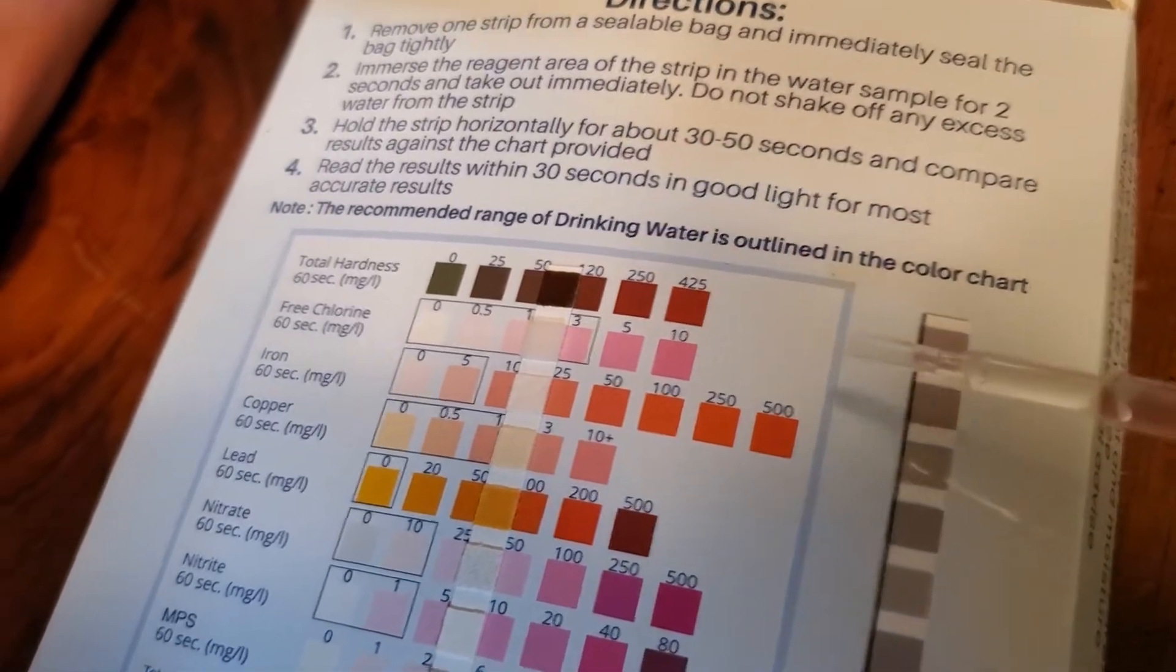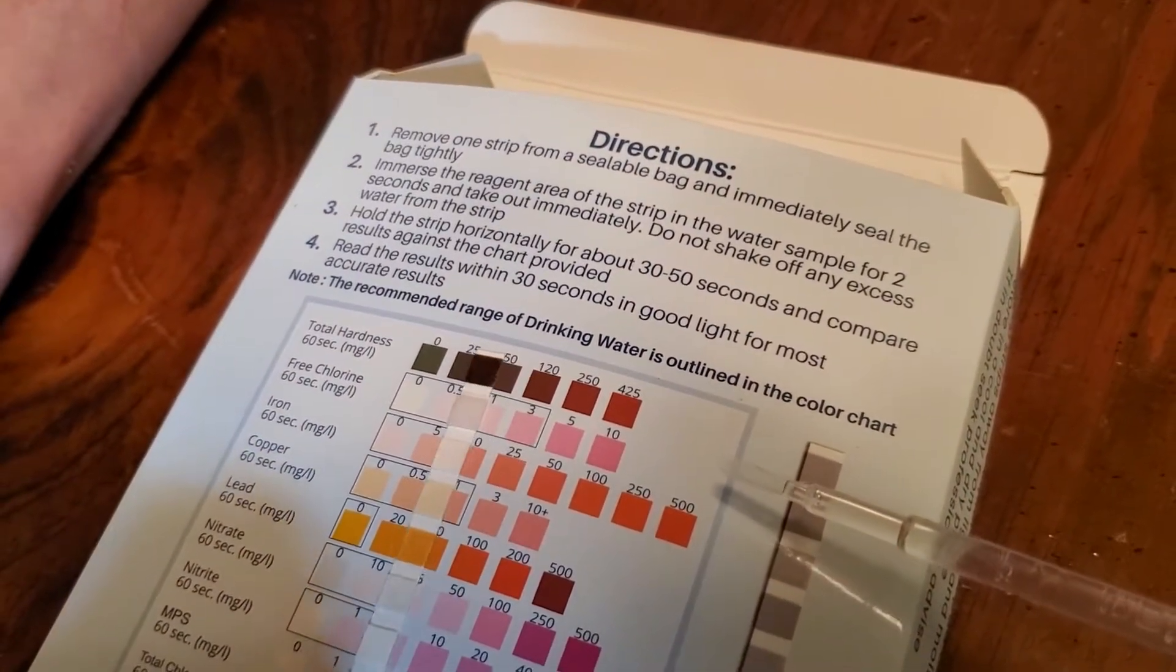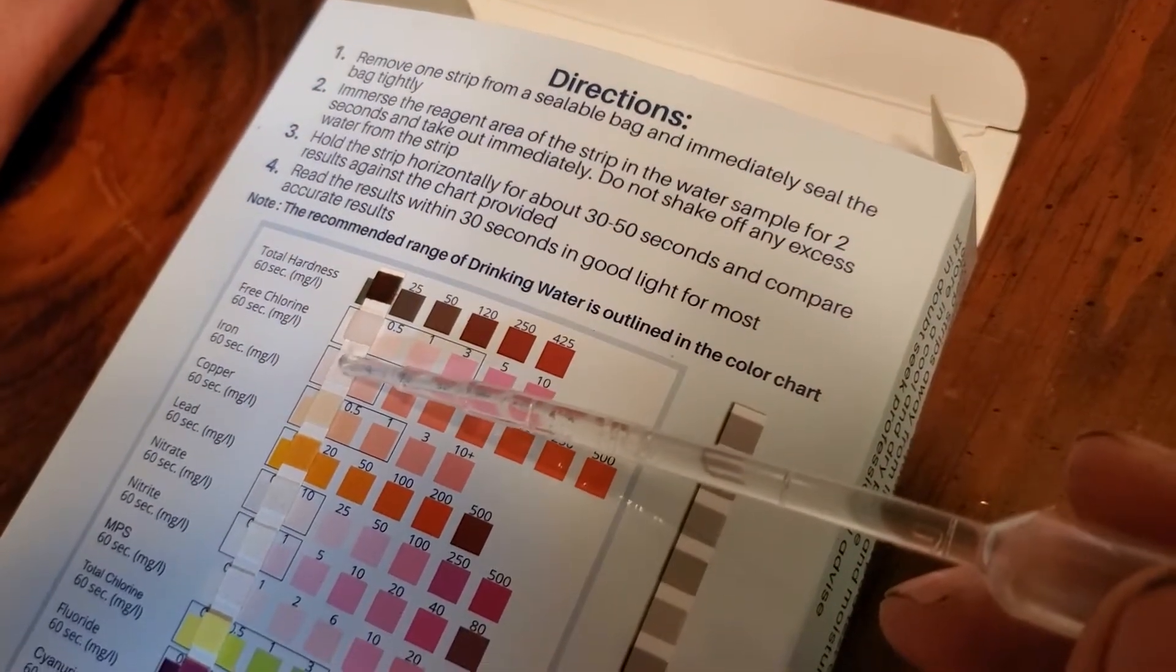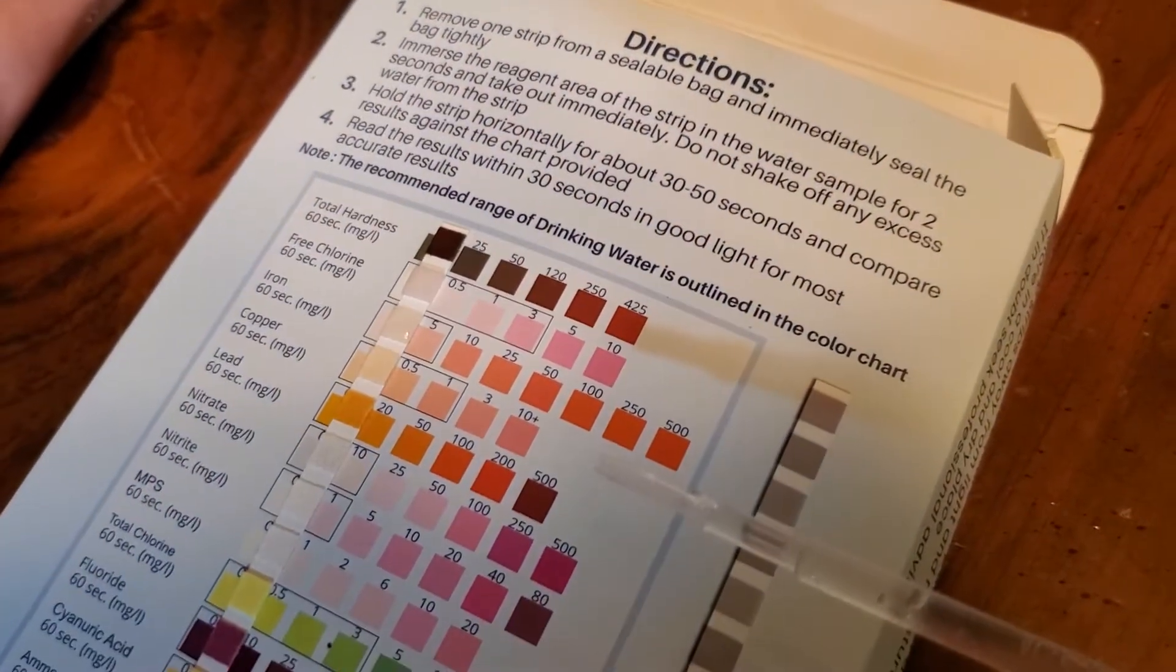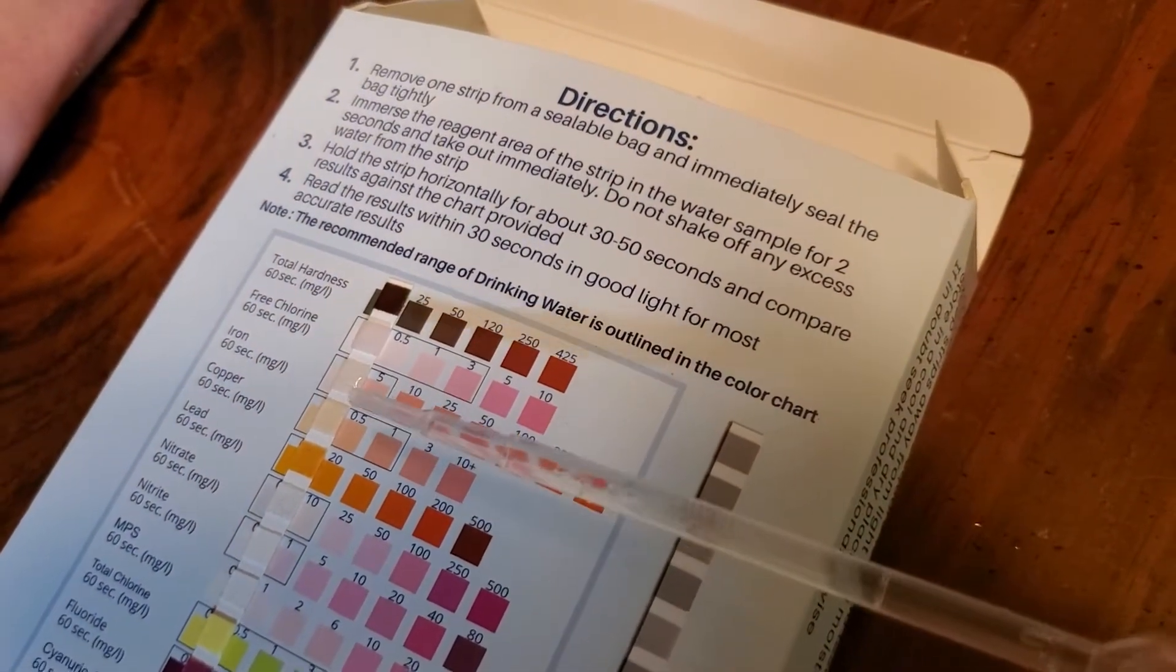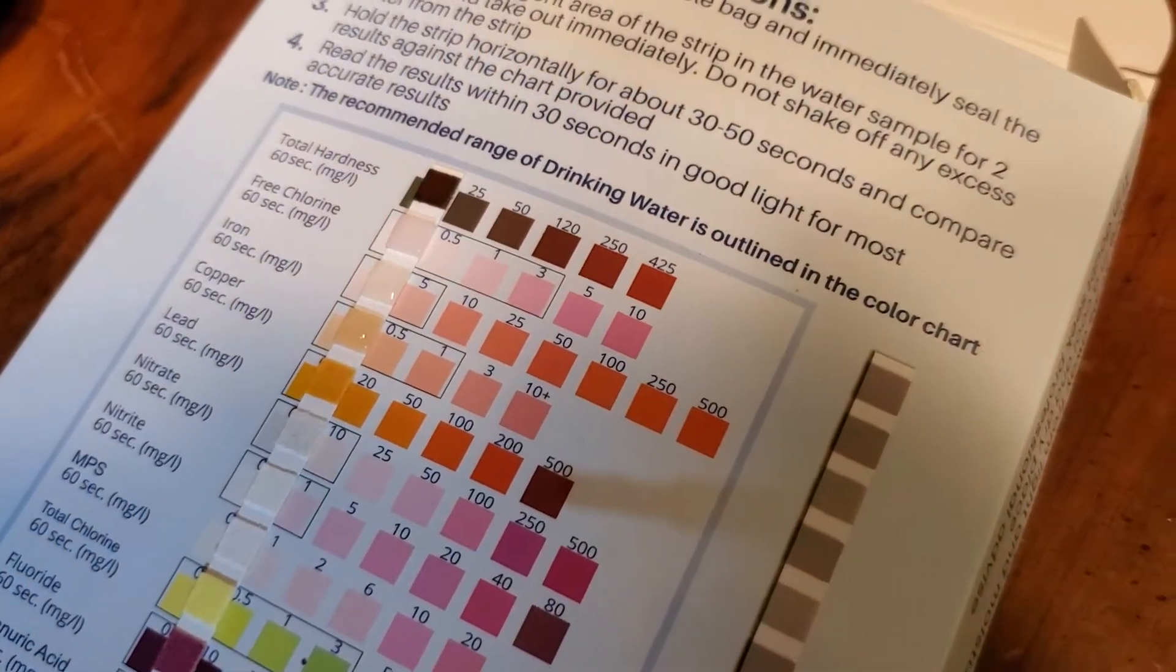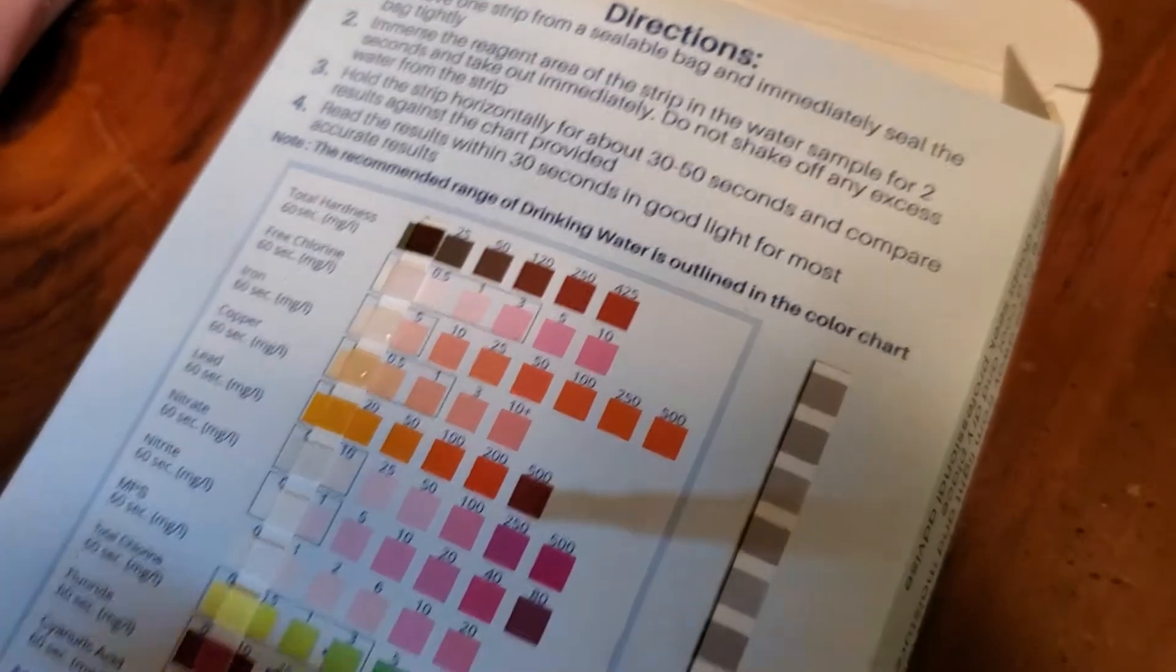Two drops here on the chlorine. The boxes show you the appropriate range. This is pretty much at zero I think, not really gaining any color. Iron, as it sits they will get darker which is why you've got a time limit. It looks to be right there in the zero to five as well. The next one is copper. That looks closer to the zero.